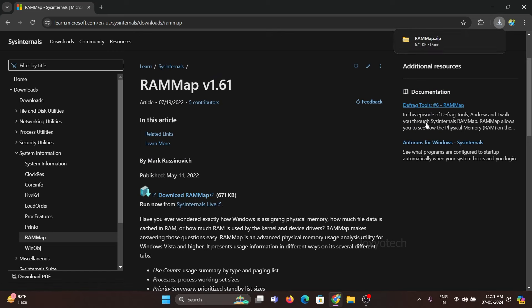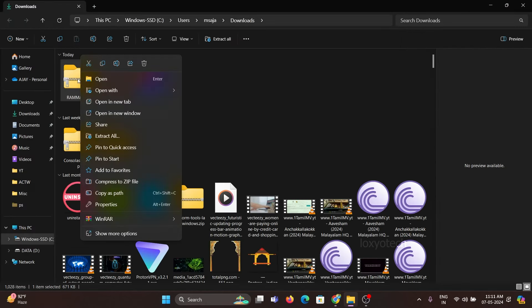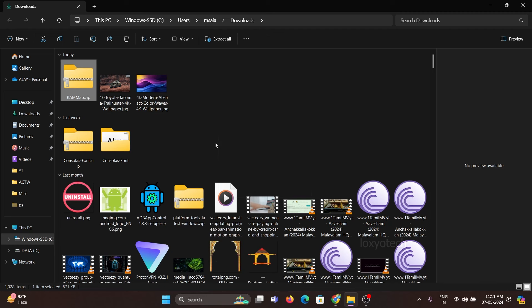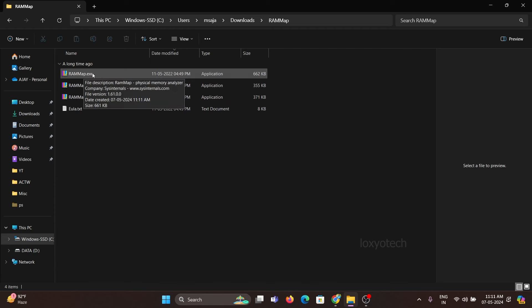Download the RAM map and extract it. Open the RAM map folder and look for rammap.exe file. The file having biggest in size, almost 663 KB.